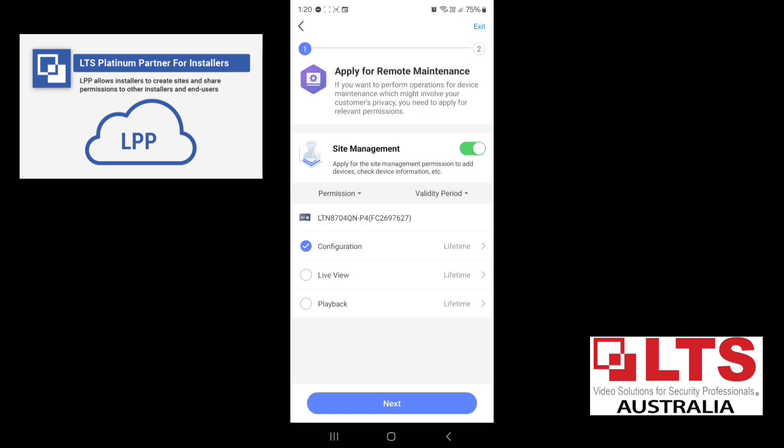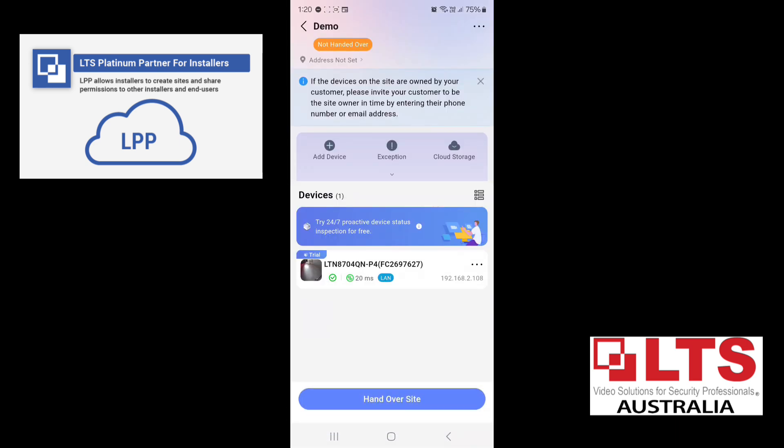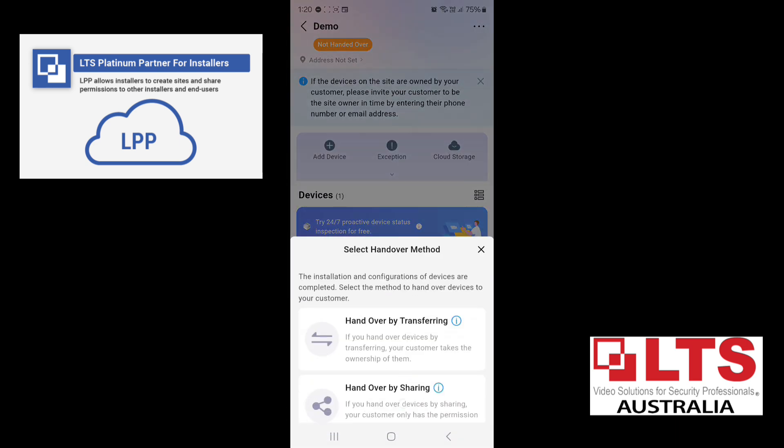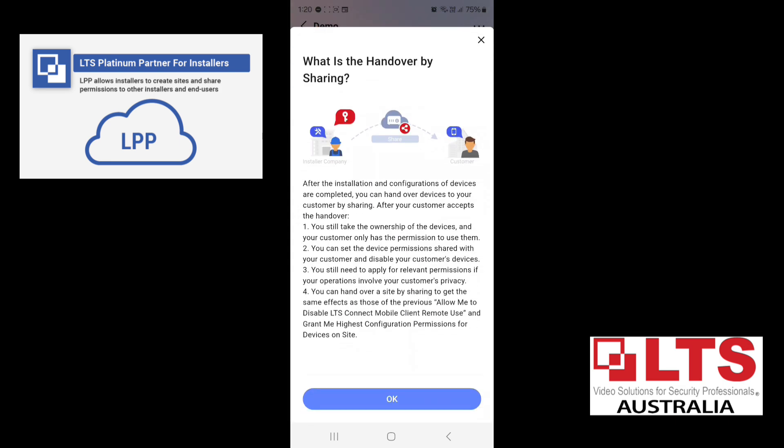The other option is hand over by sharing. So basically, this shares the device. So as the installer, you still have the ownership of the devices and your customer only has the permission to use them. Where this could be good is if some customers like to touch things and they stuff things up. This still gives you the control. So a lot of installers like to keep this. And as long as you have a security license, and there's a good trust between you and the customer. But I do suggest that you are transparent to your customer so they understand what each setting means. Not everybody will be happy with you having access to their cameras if they're in private areas.